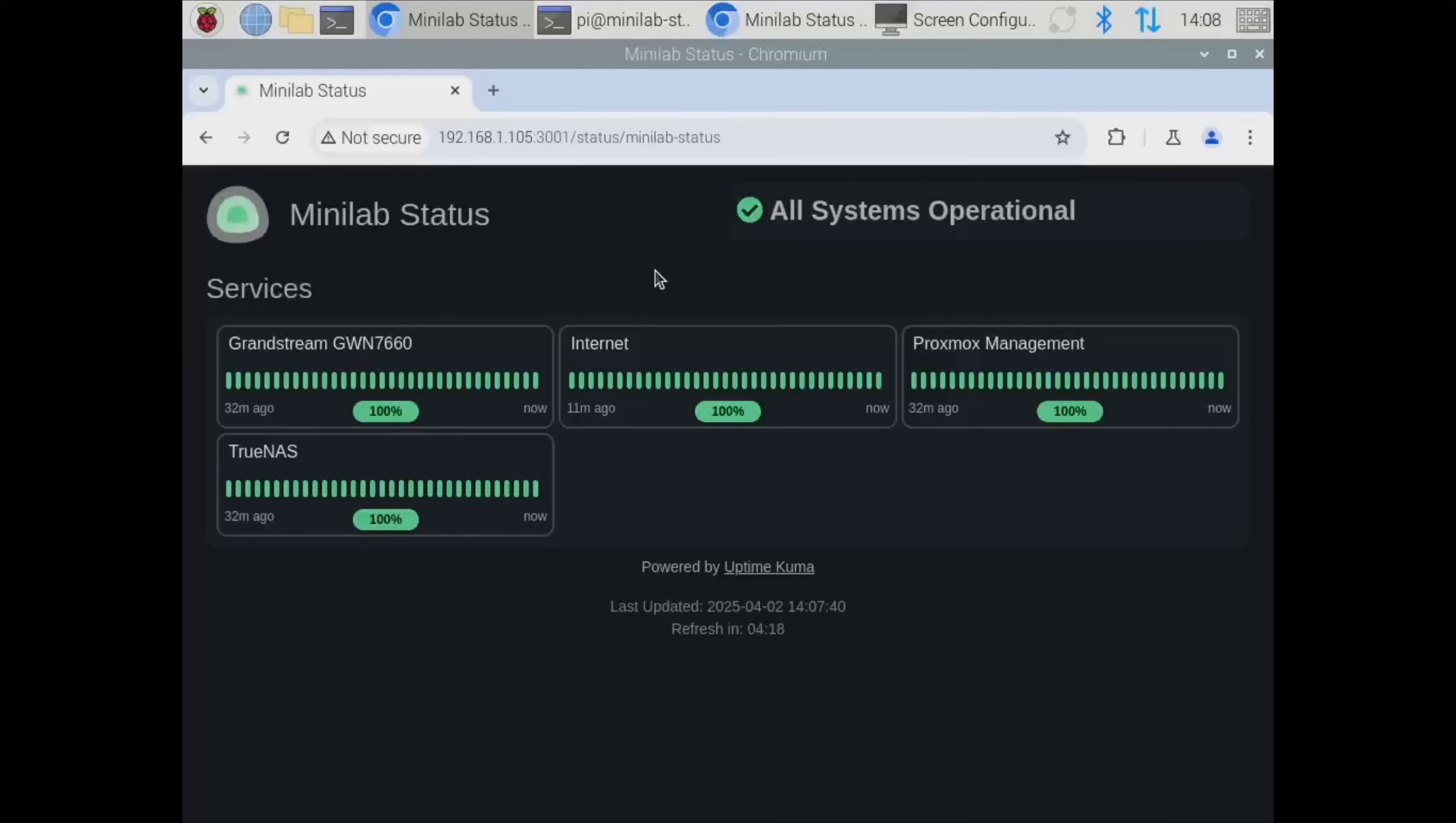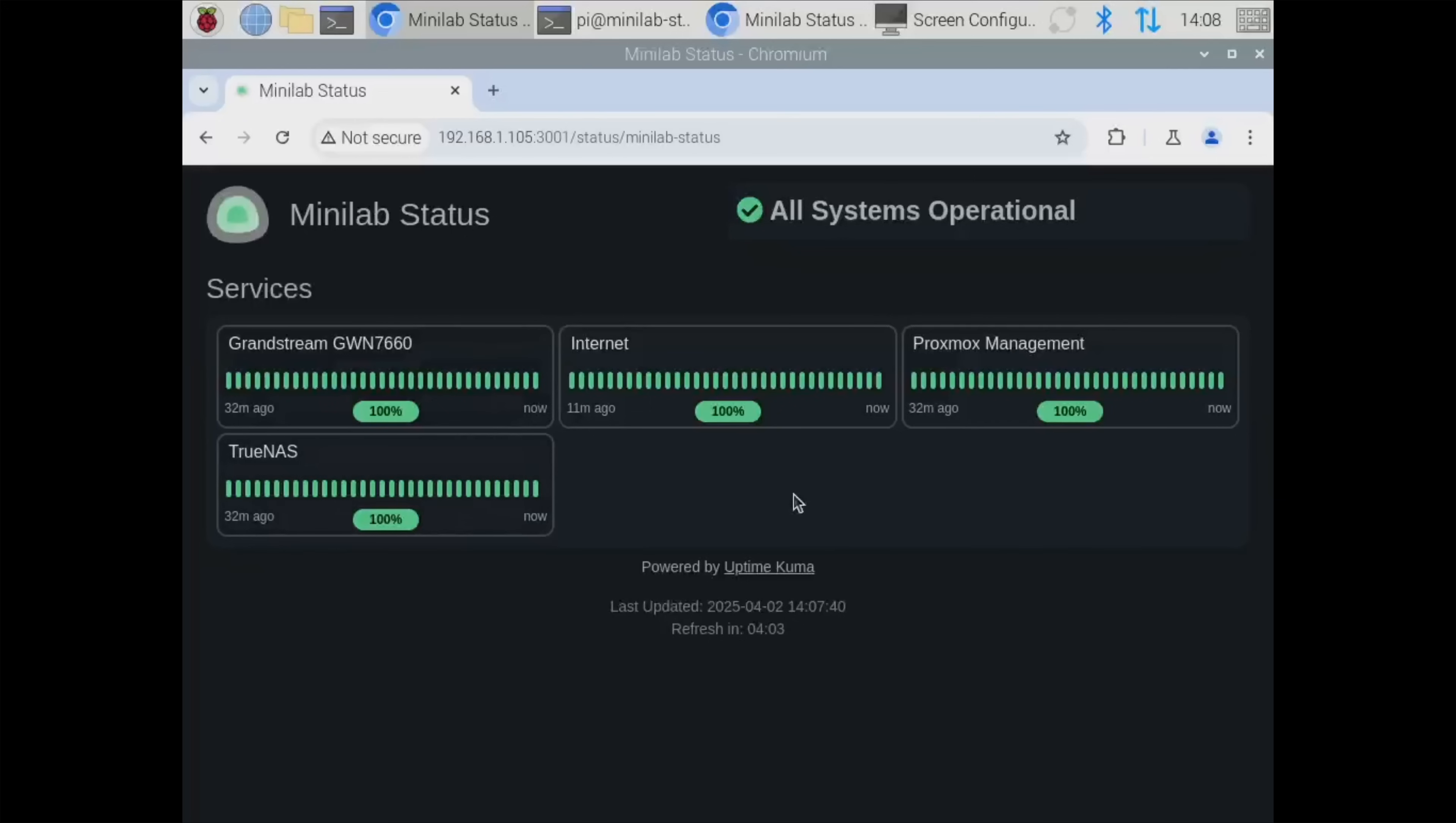One thing I want to show real quick is how I have my Raspberry Pi set up for the display to show the status I have. I created a separate status page on Uptime Kuma with custom CSS that makes these horizontal all of these services because normally they're stacked on top of each other and that doesn't work very well for a wide strip display.